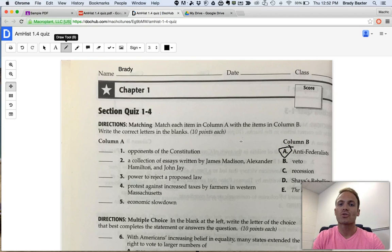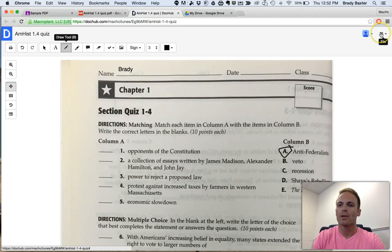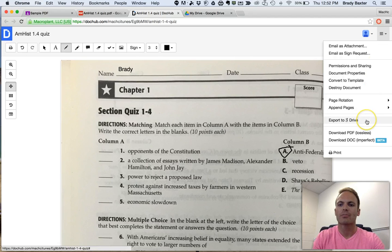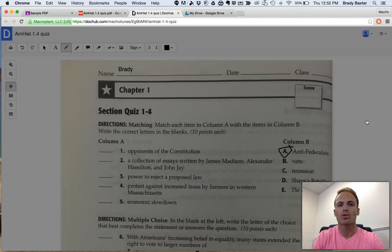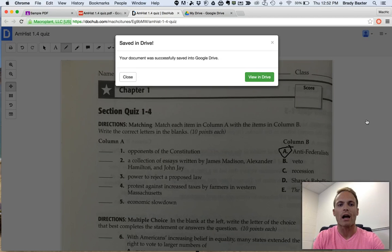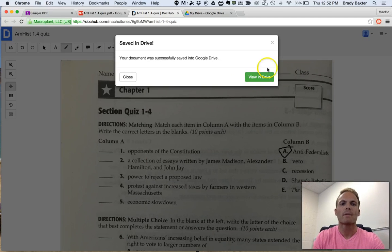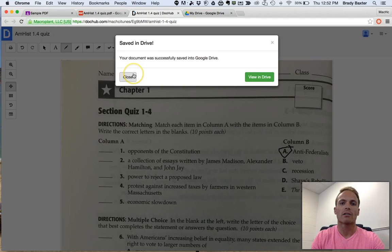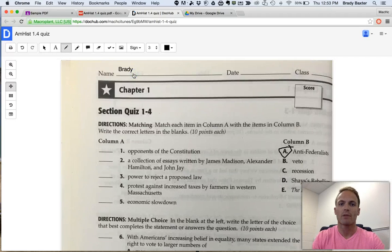Once you're done, what you'll want to do is click on the File menu over here in the top right corner, and click on Export to G Drive or Export to your Google Drive. It's already sent to your drive right now. So you can click on Close. That was simple and easy.